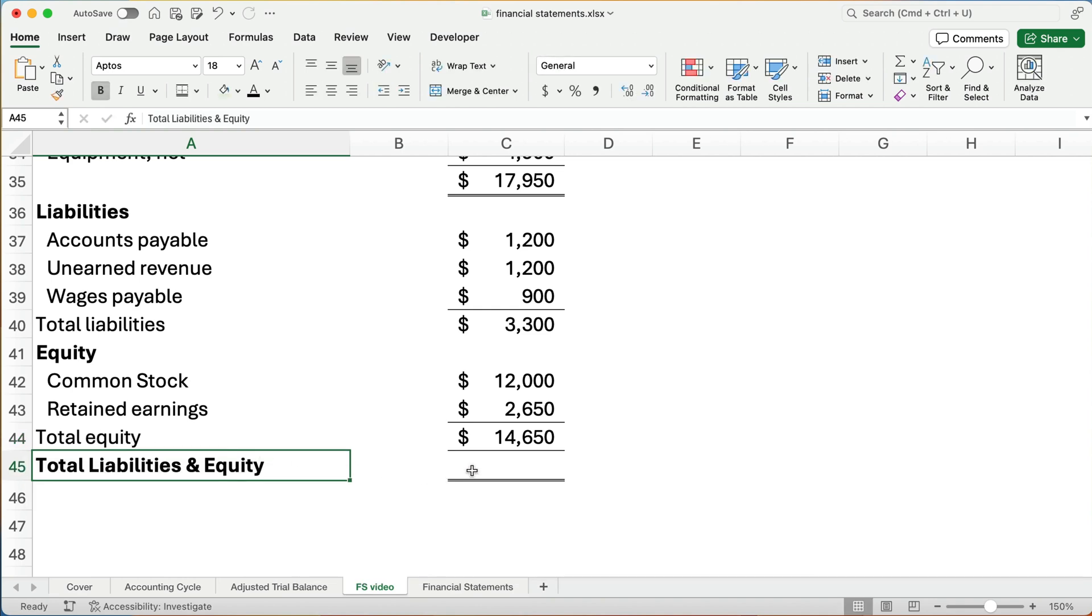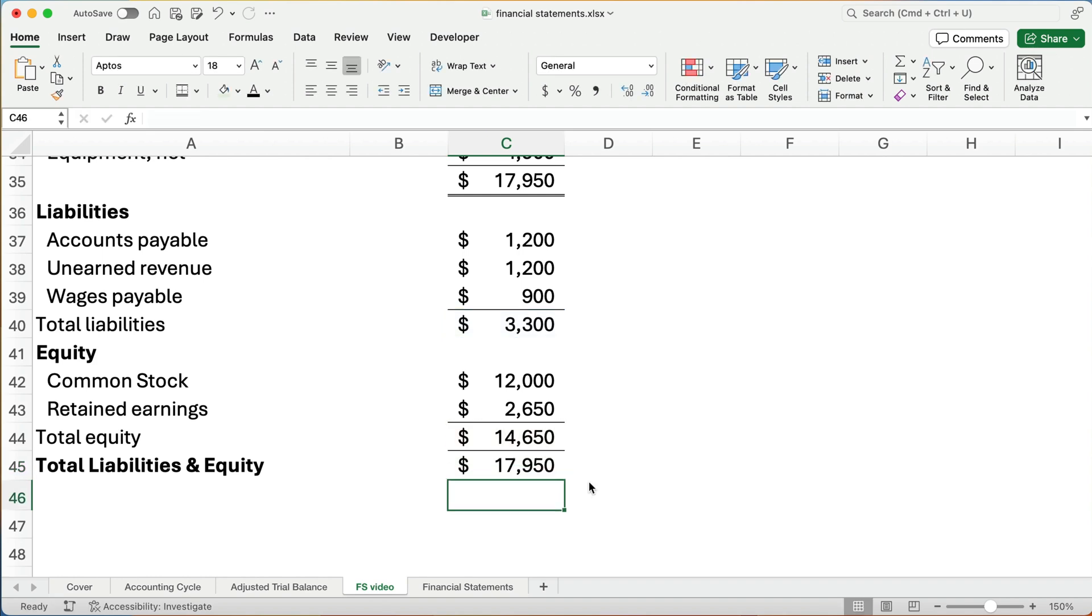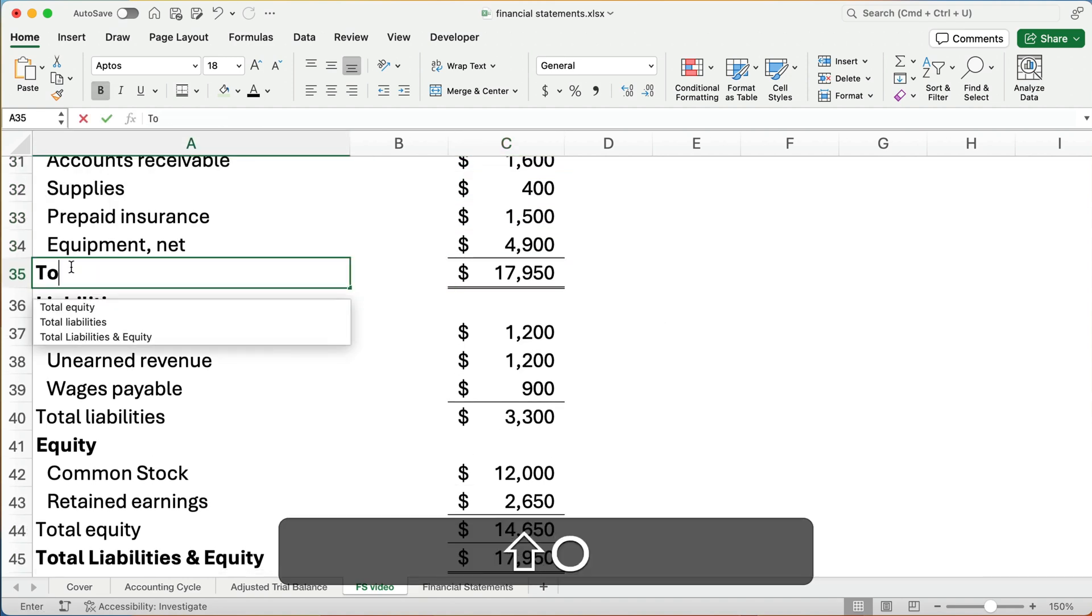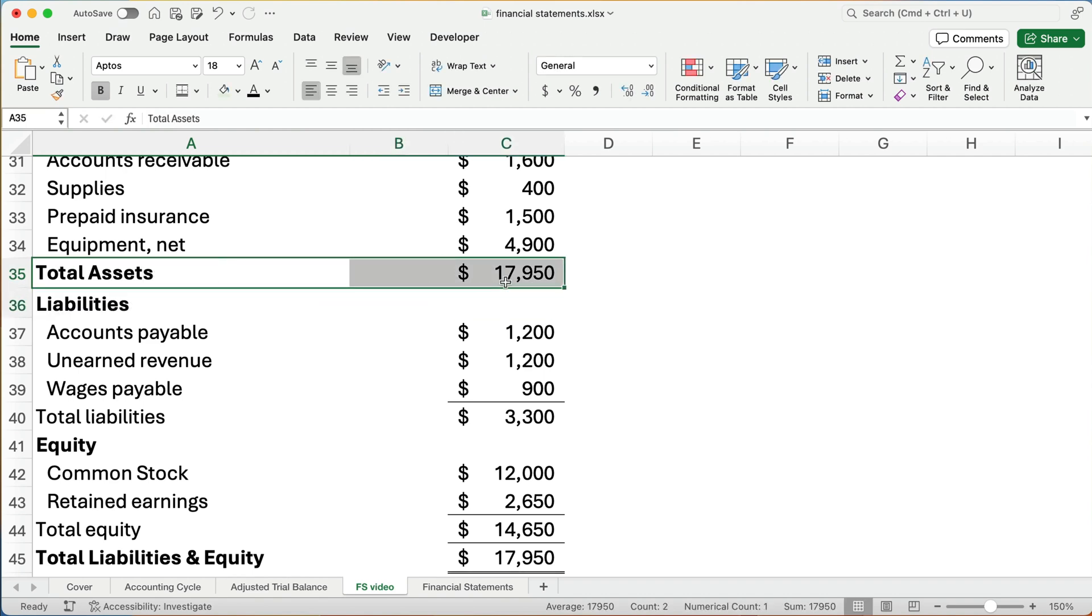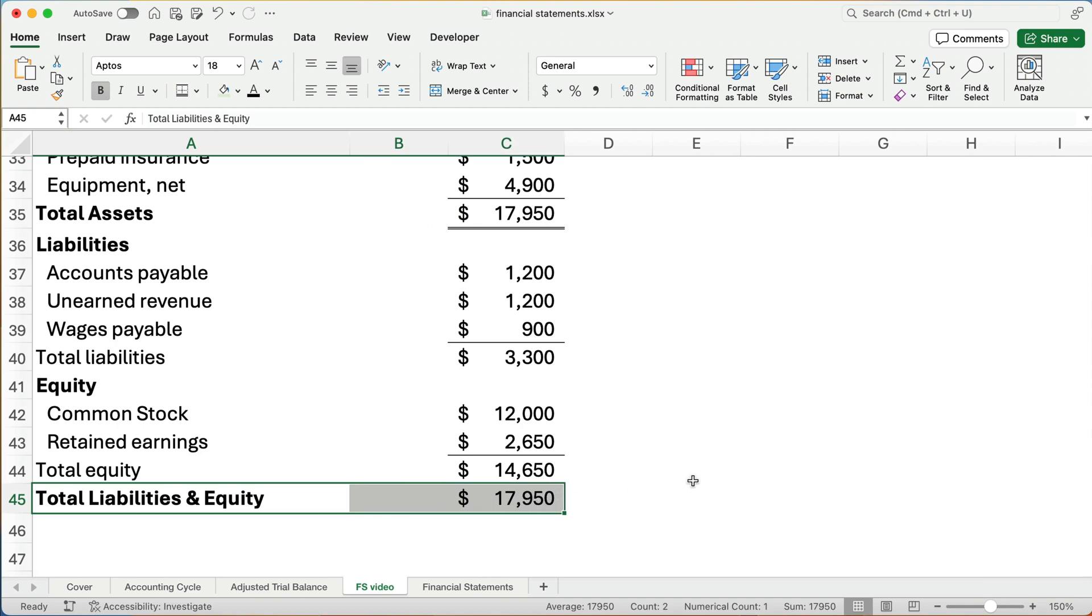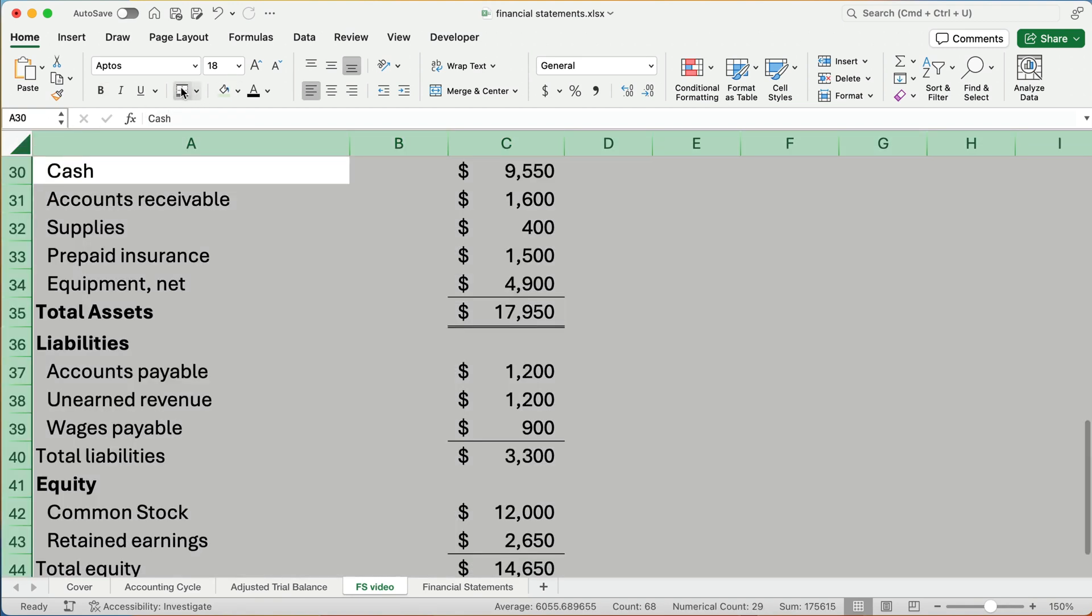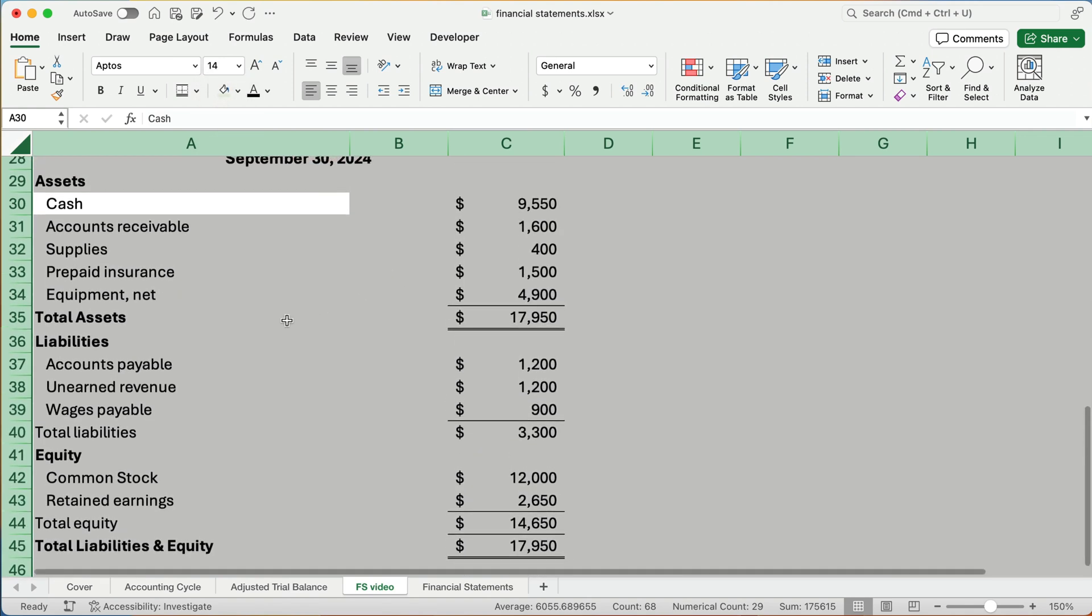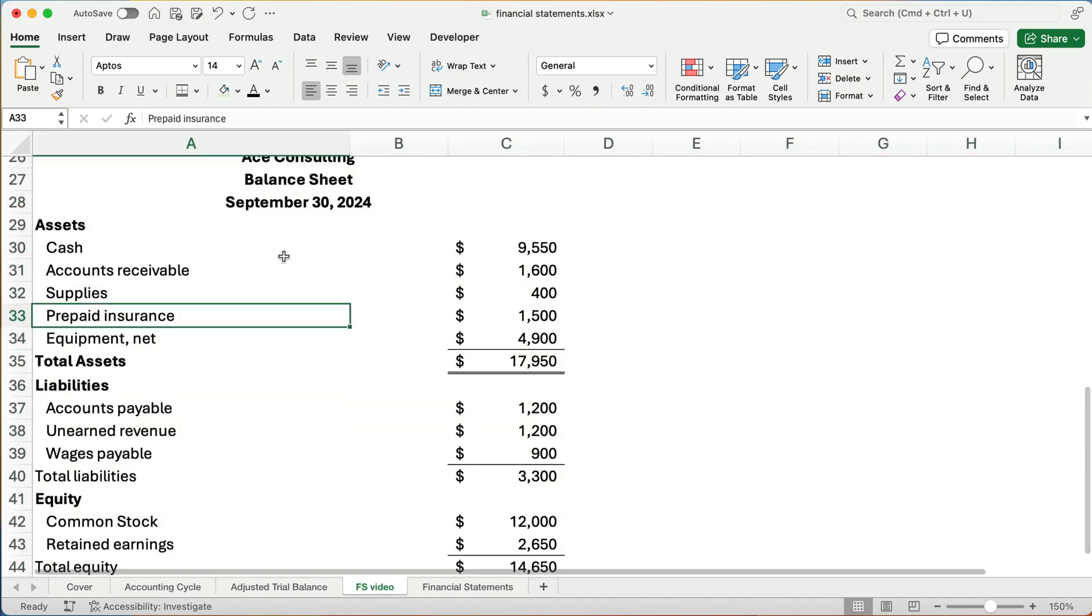So what is our total liabilities and equity? We're going to take the $3,300 plus the $14,650. Our magic number we need to meet is $17,950. This is our total assets, $17,950. And our total liabilities and equity, $17,950. Let me reduce this just a little bit. Maybe we can see it all at once. We have the heading, the ACE Consulting balance sheet, September 30th.